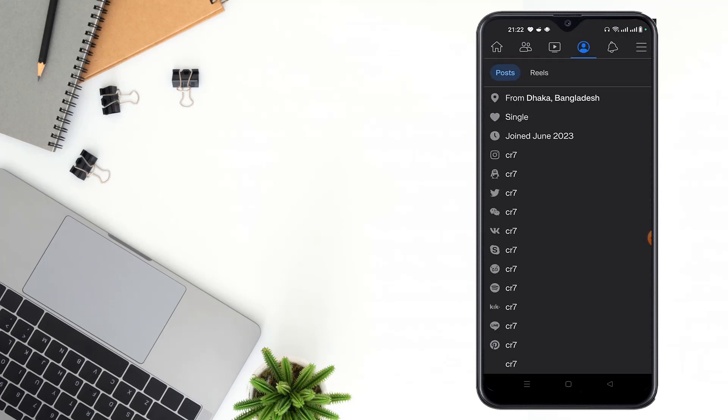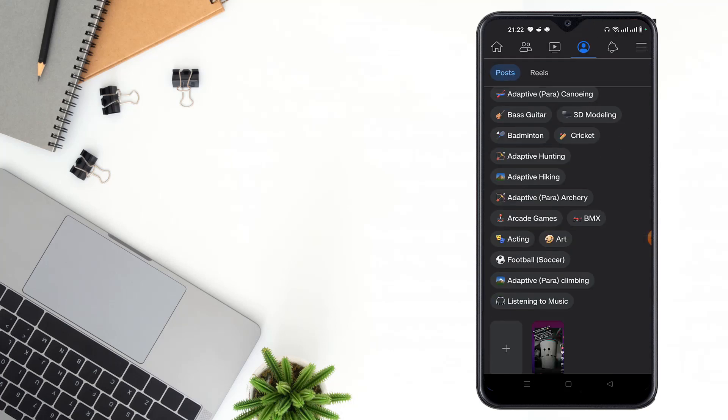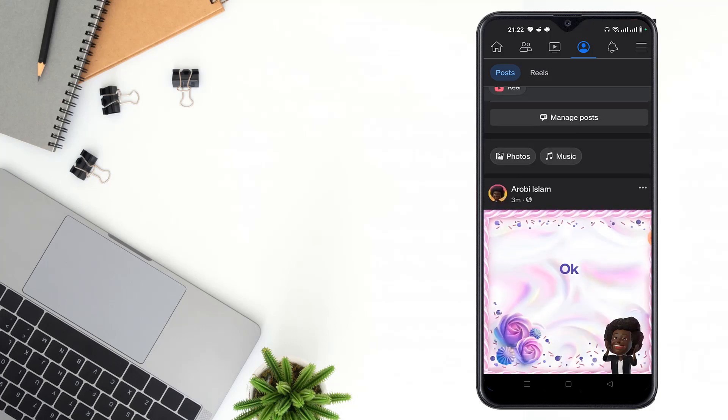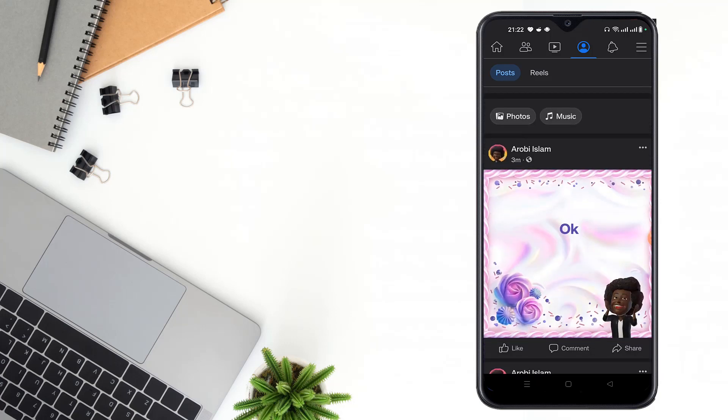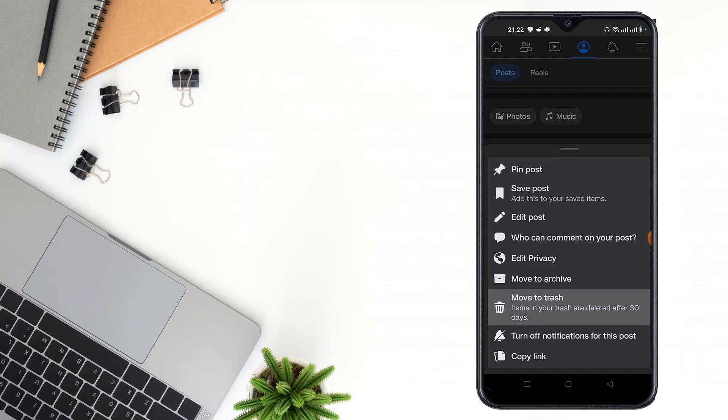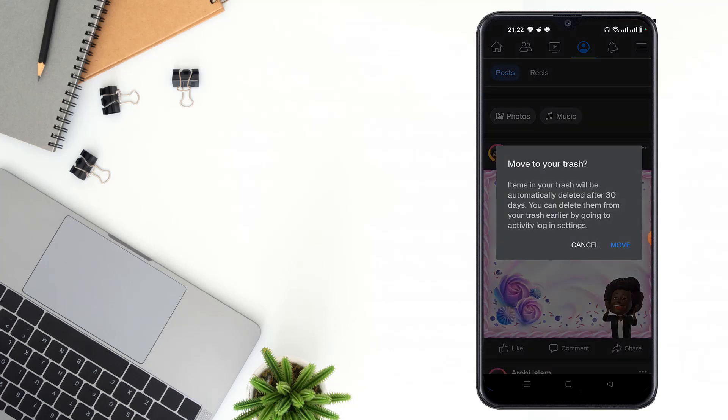Scroll down and click the three dot icon, then click move to trash. After moving to trash, the items in your trash will be automatically deleted after 30 days. You can delete them from your trash earlier by going to activity log.